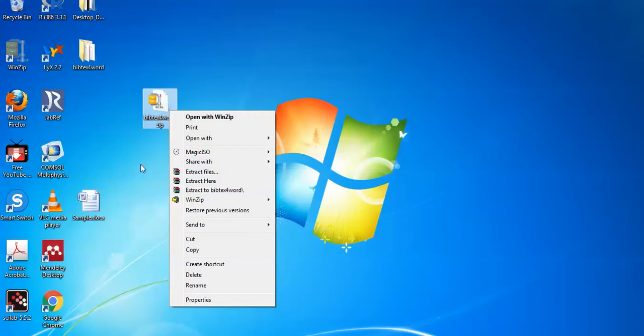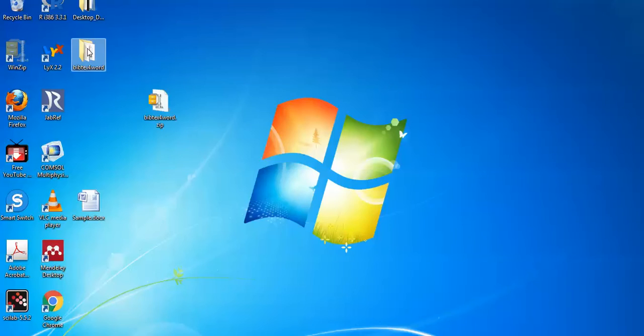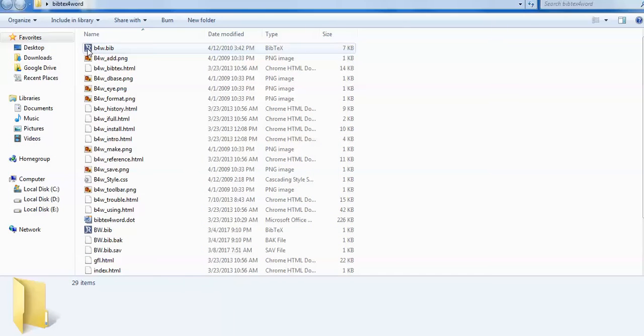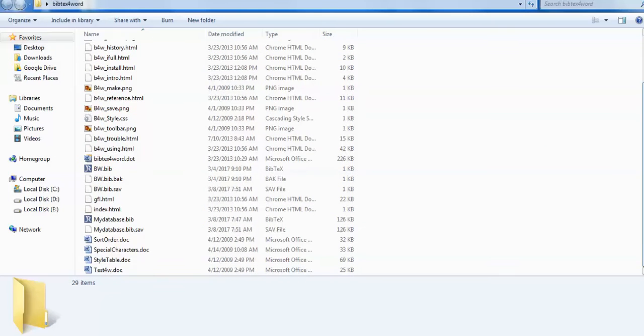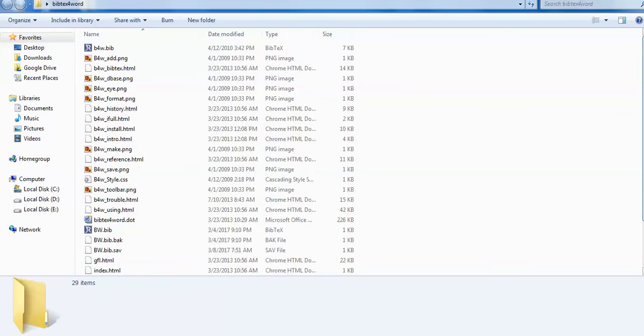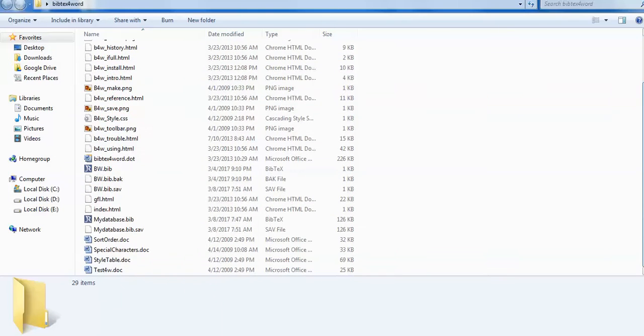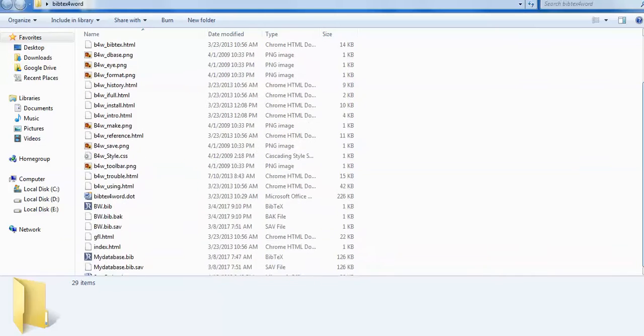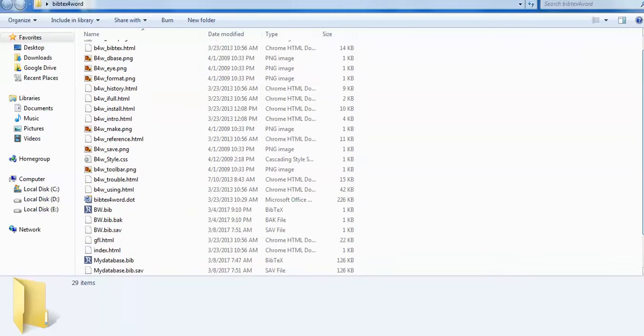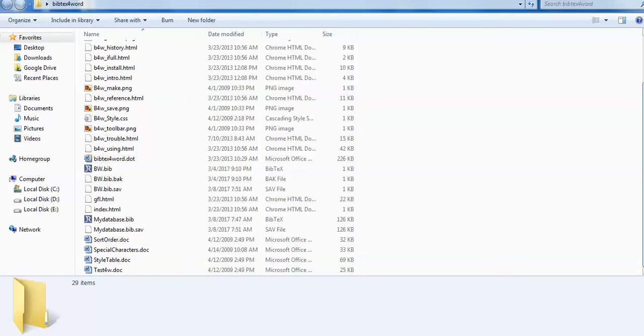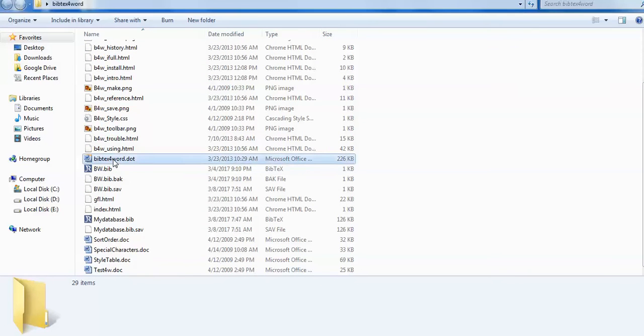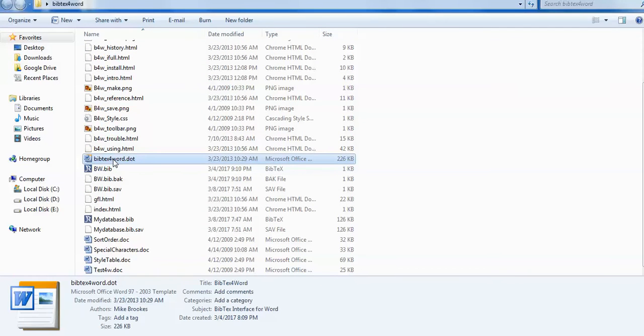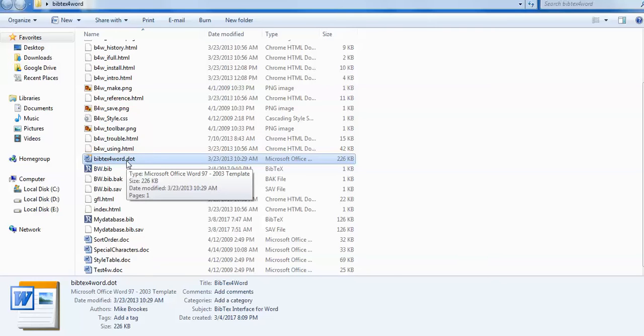When you open this folder, you'll see several HTML and PNG files. You need not worry about these. Your main focus is on two files: the first is the BibTeX for World .dot file. You have to copy it.